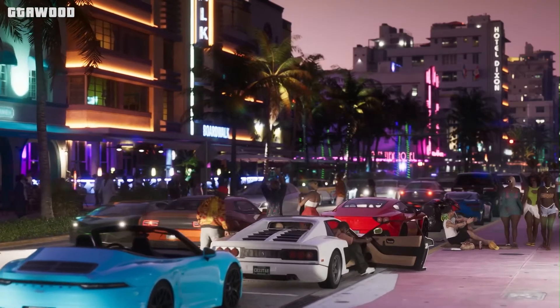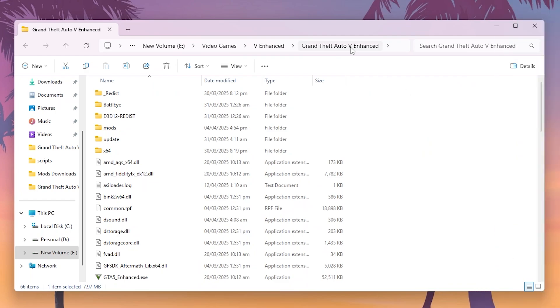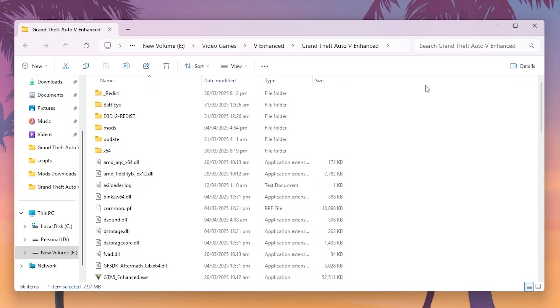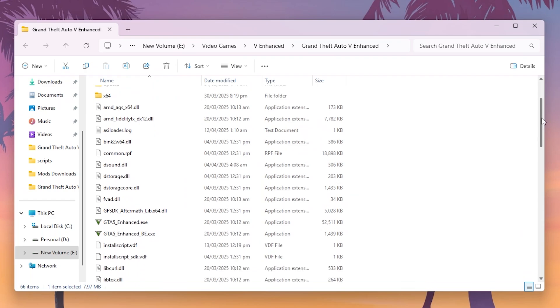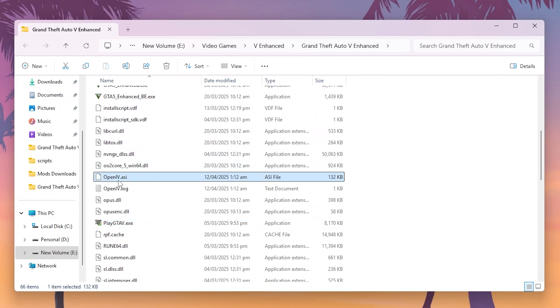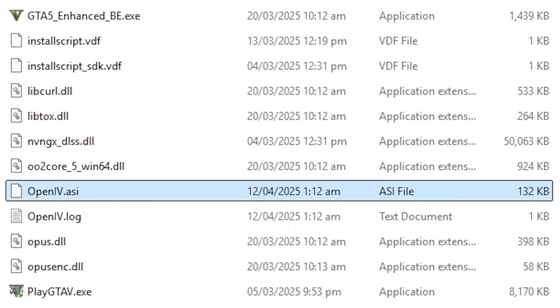Now let me show you which file is causing this problem. Here I am in the game folder — these are all the locations where you can find your game directory. Once you are here, scroll down and look for this file. This file's job is to use custom RPF-related mods in the game.